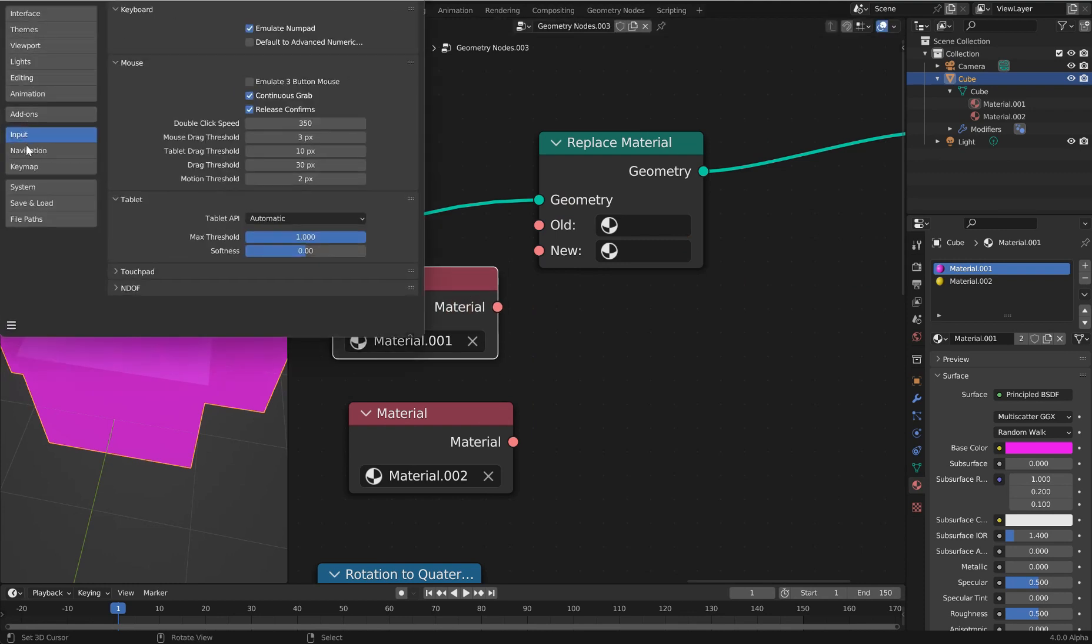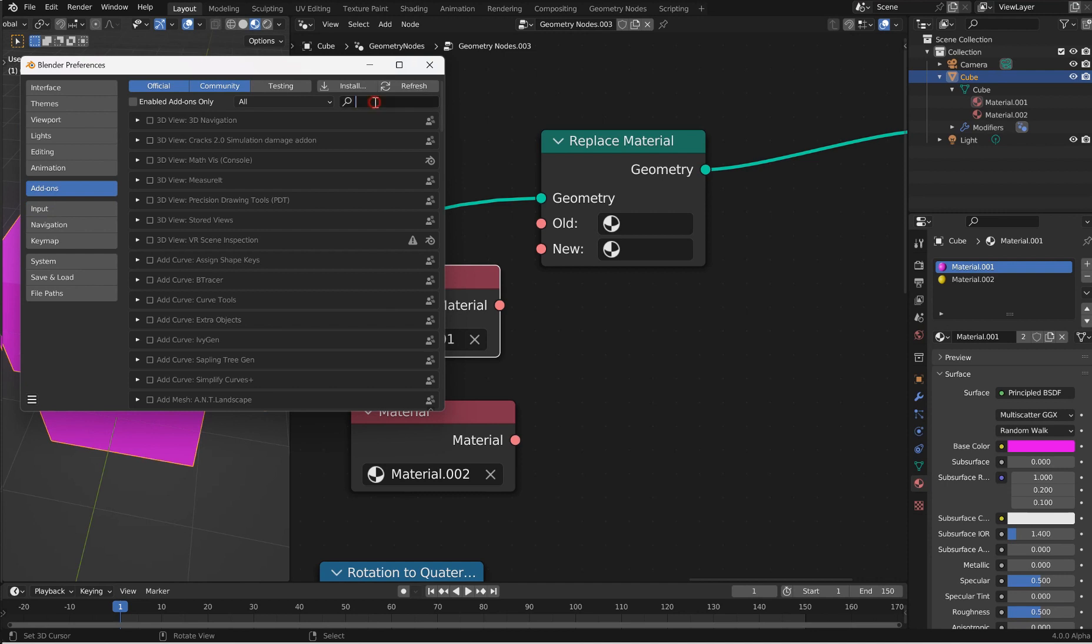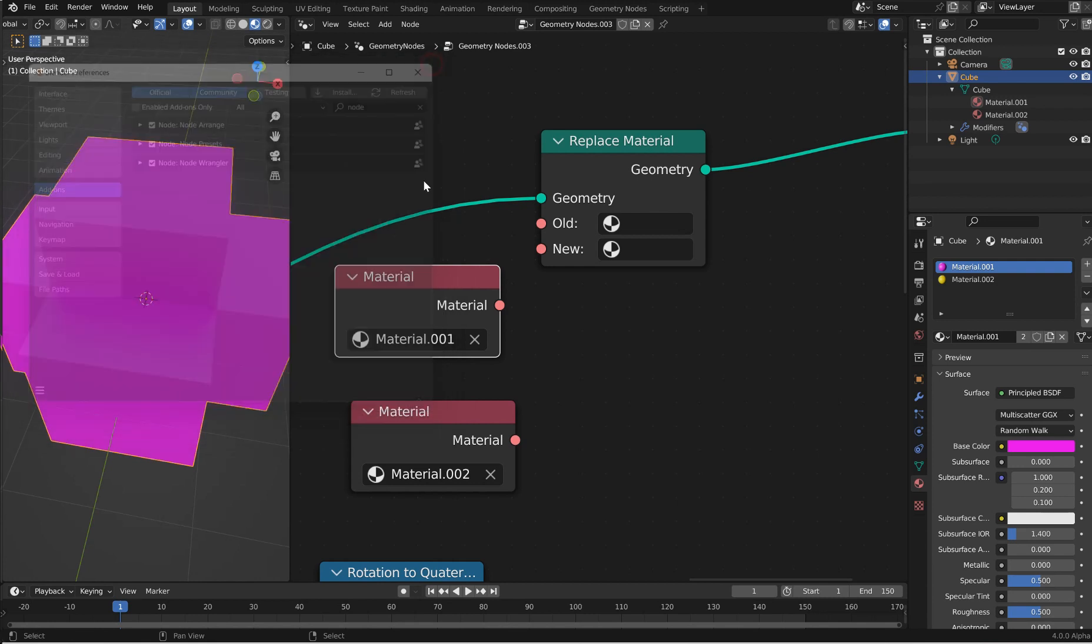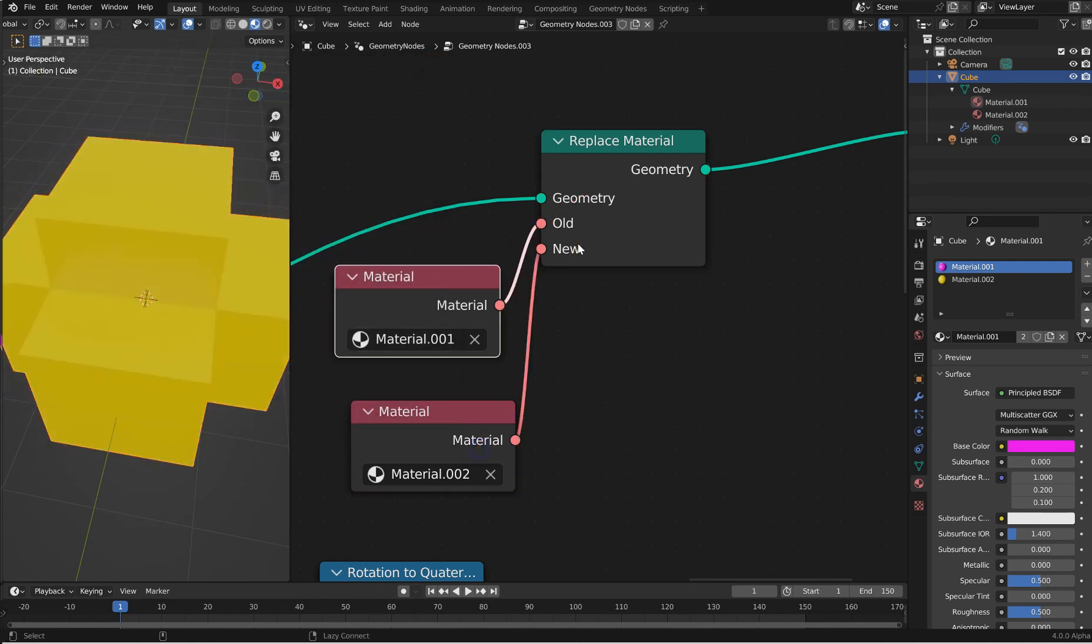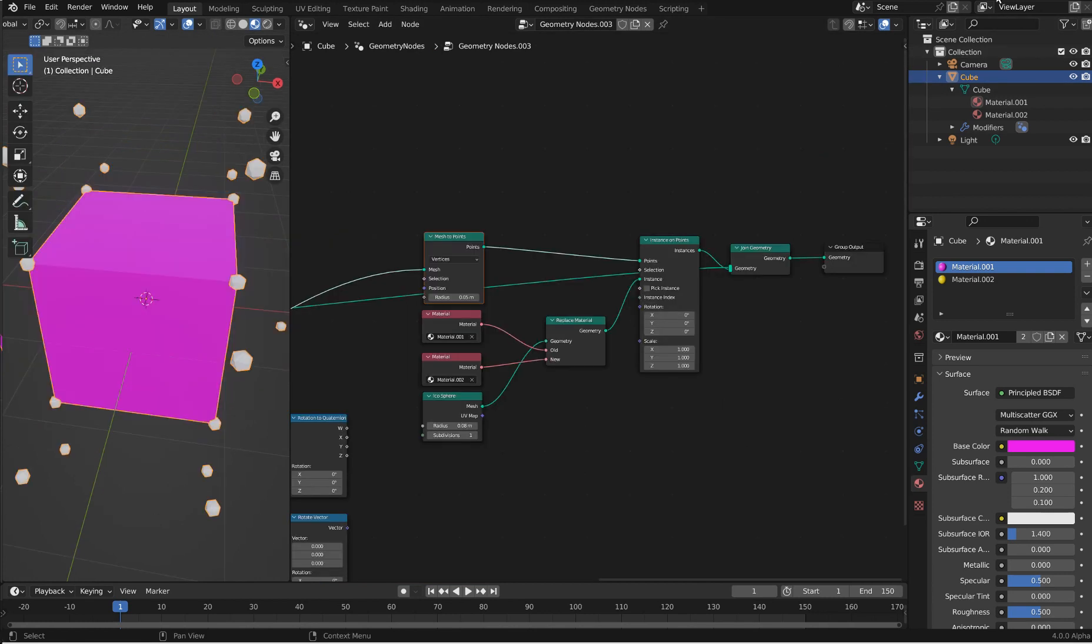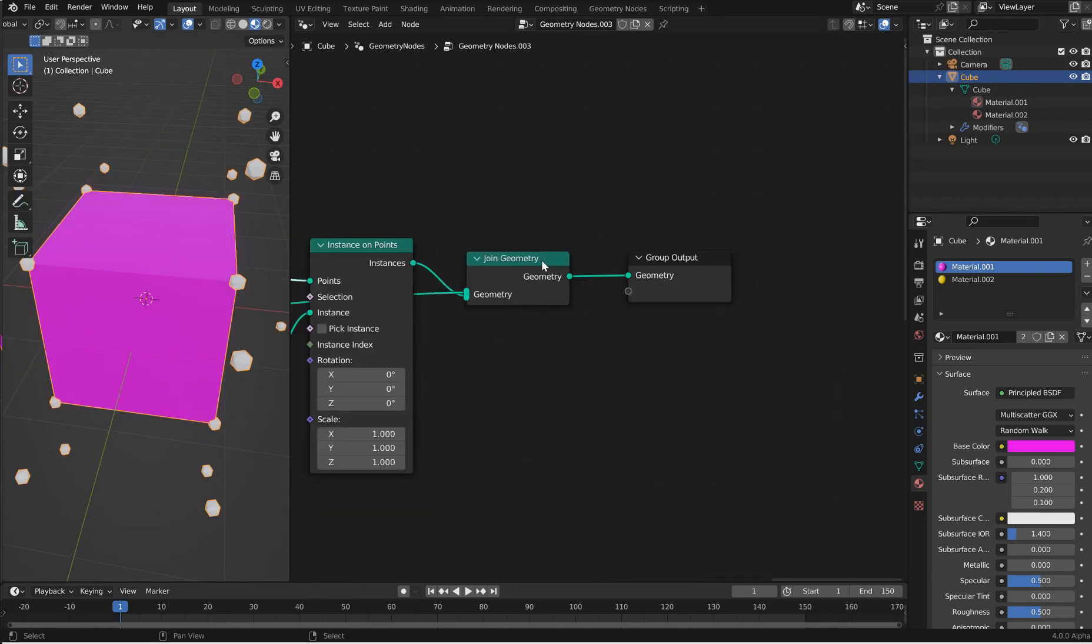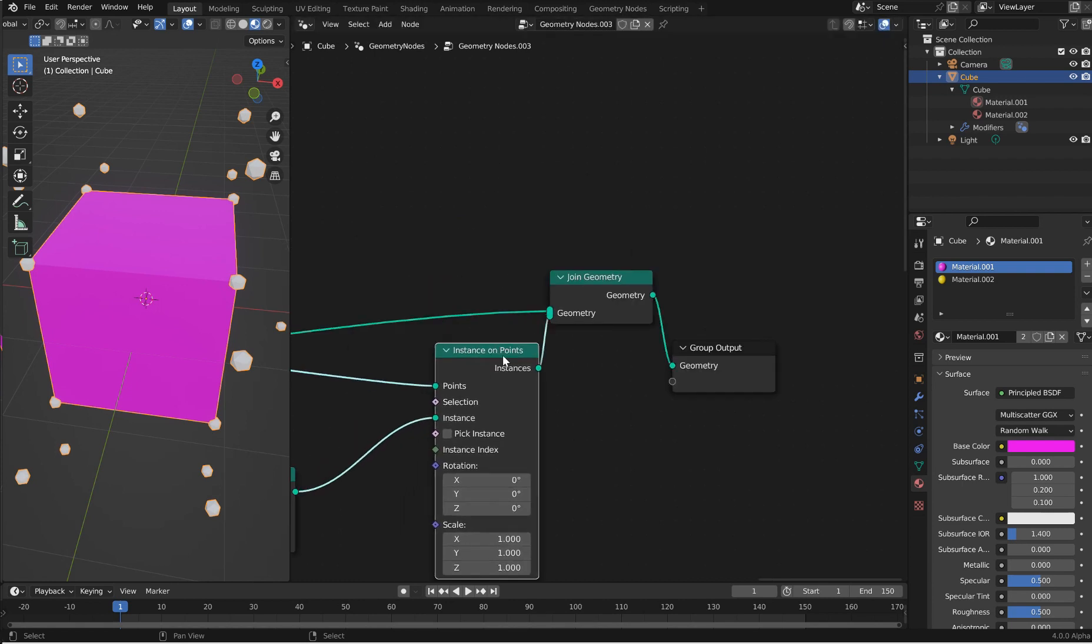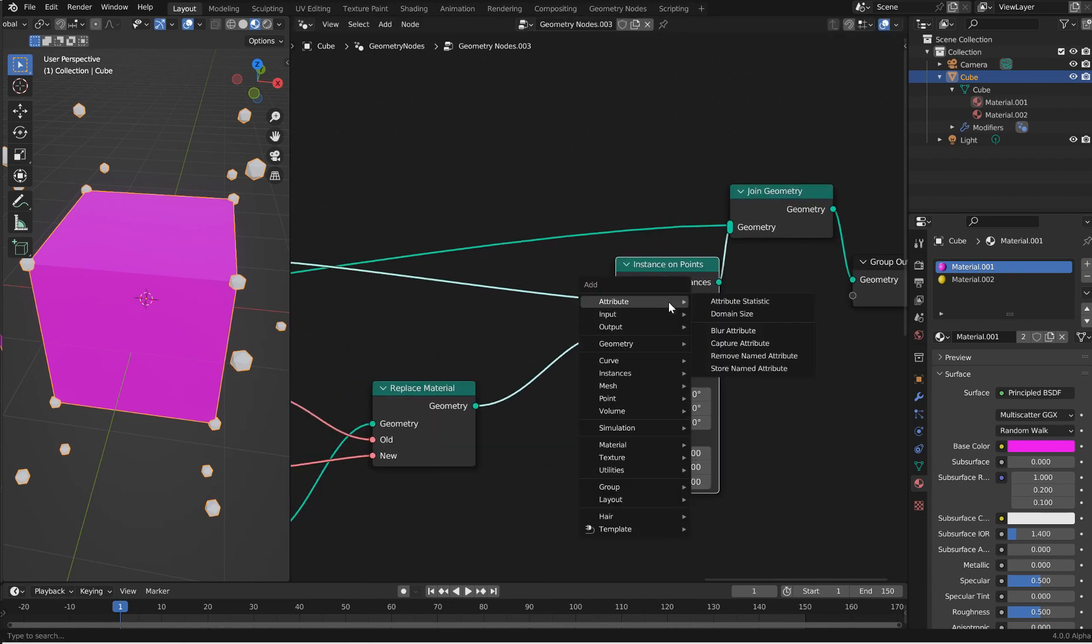You now have that option to just drag and drop them in, very cool. And you can still obviously select it to be a different material if you wish. Very nice. Now, I don't have the Node Wrangler on here because I just got this copy and haven't really been playing with it too much.